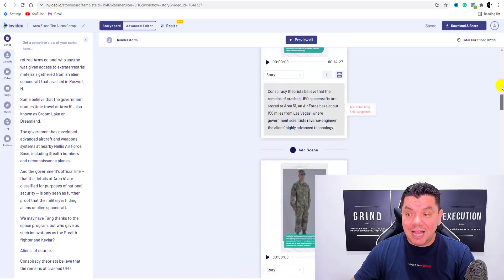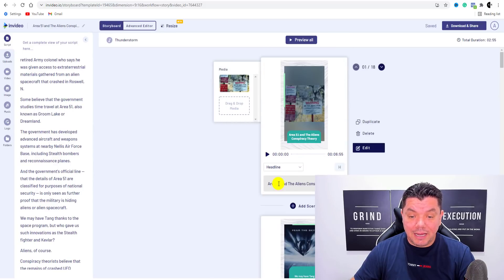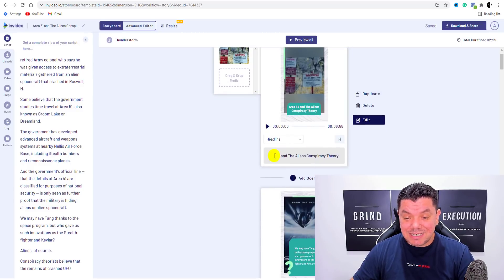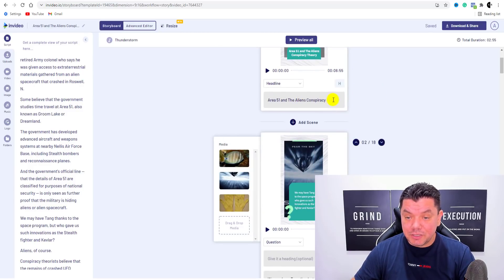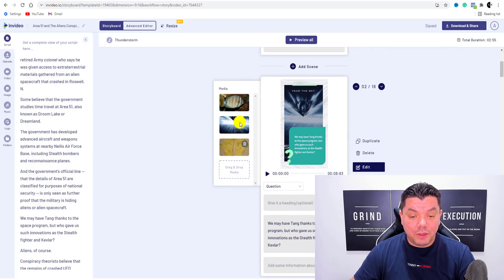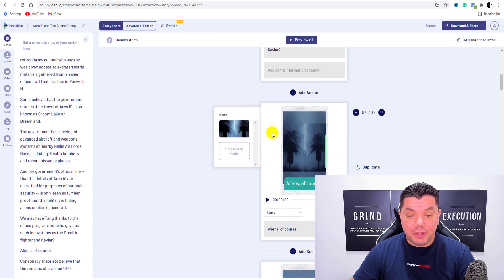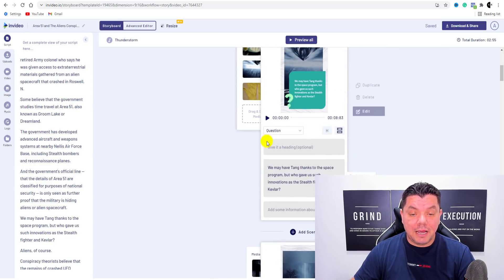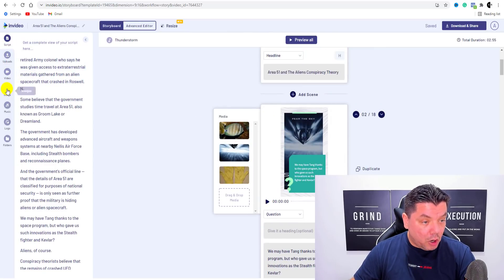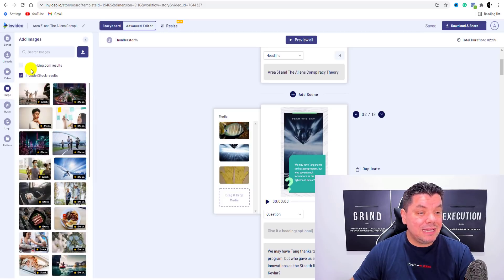That entire section has been put over here. And then over here you can see all the different types of images and stuff that has been put into it. These are pretty cool images. Now, you can change a lot of these images as well. This first image over here is pretty cool — it's got a warning, it says Area 51 and the Alien Conspiracy Theory, which is what we called it. And then when you scroll down here, you can see you've got all these different images on the left-hand side. If you come over here, you can see you've got video and you've got image.